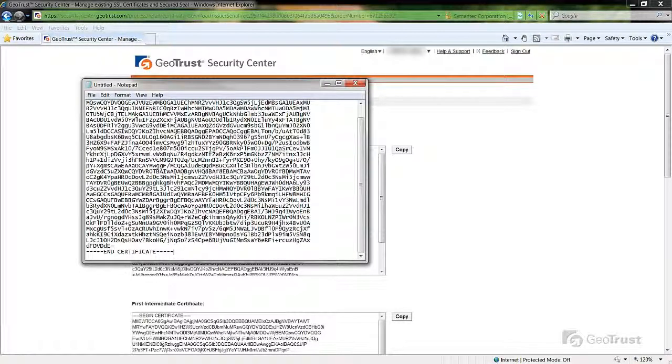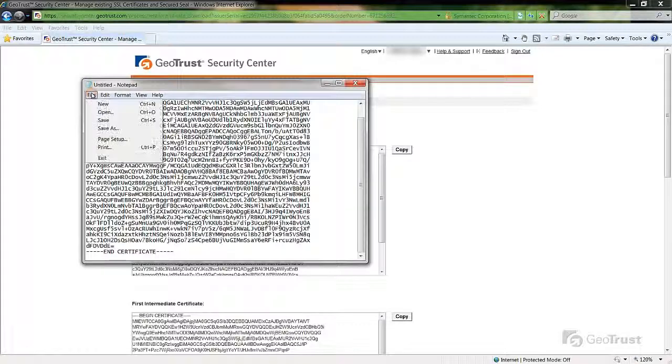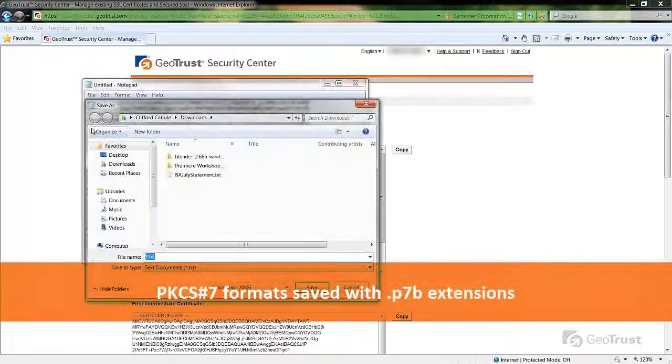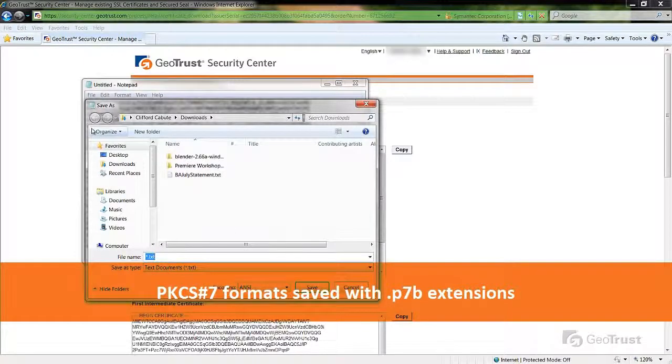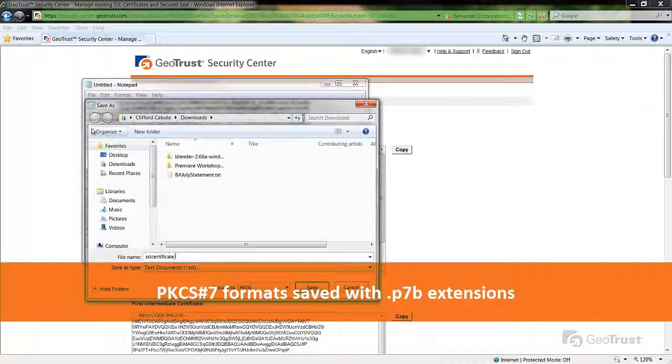When saving the SSL certificate file, if using the PKCS number 7 format, you will save the file with a .p7b extension.